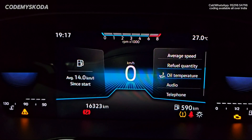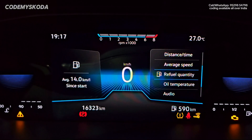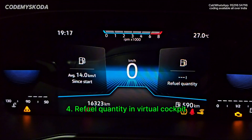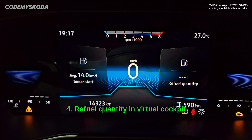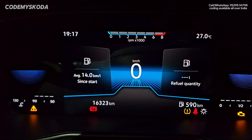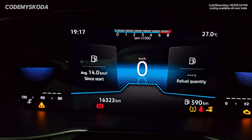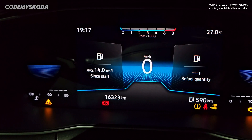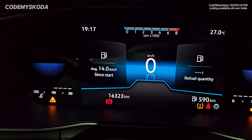Another option for the instrument cluster is called fuel quantity. Right now it is showing a hyphen liter, which means the tank is almost full. This display shows in multiples of five only — like 5, 10, 15, 20 — indicating how much fuel you can still fill before the tank is full.